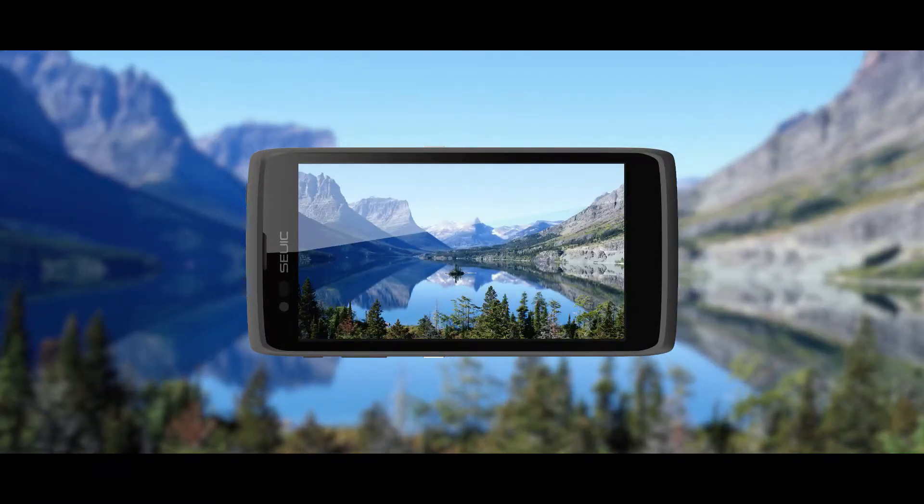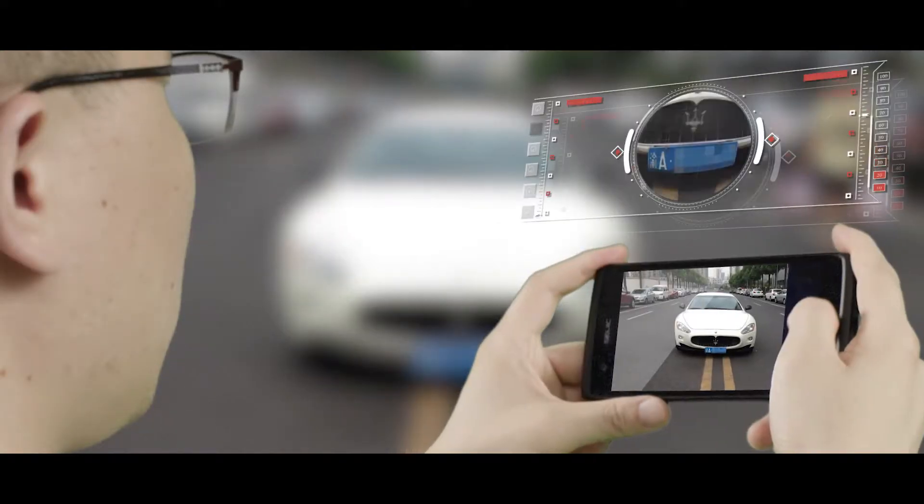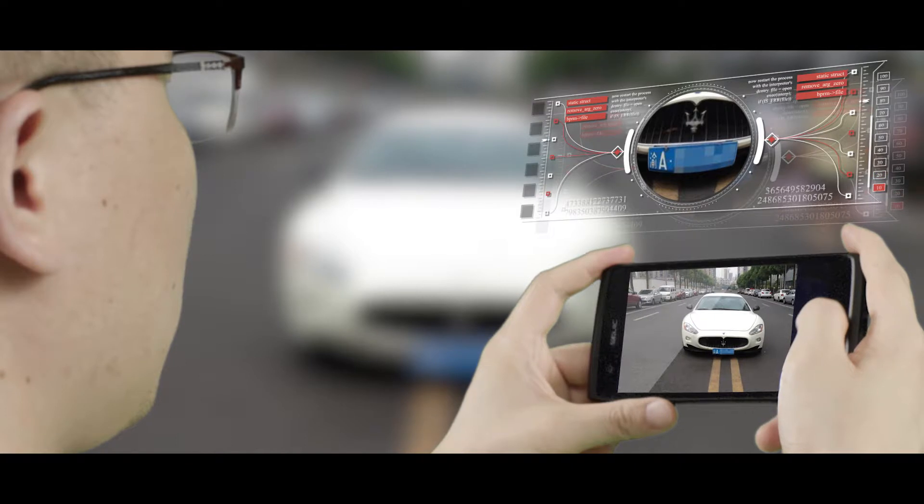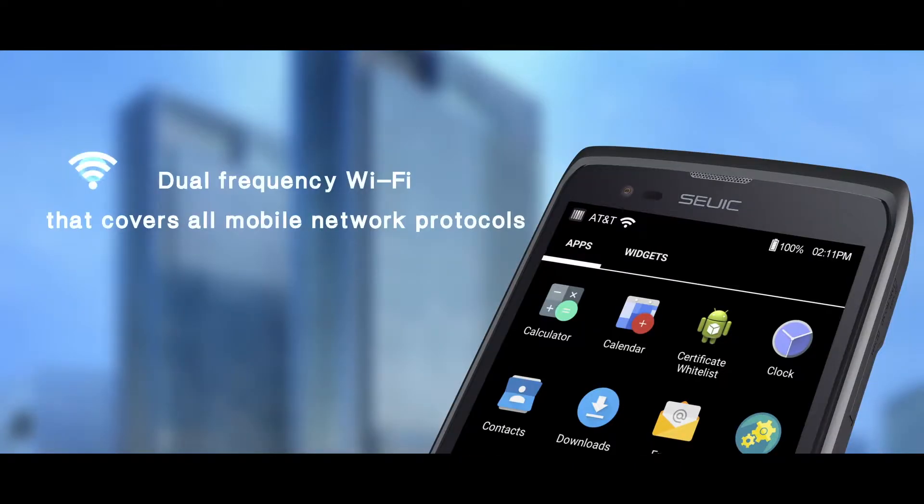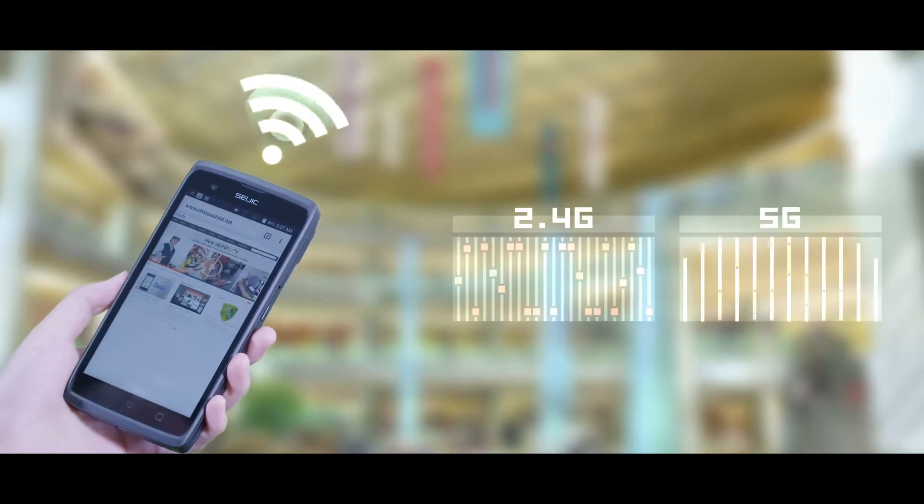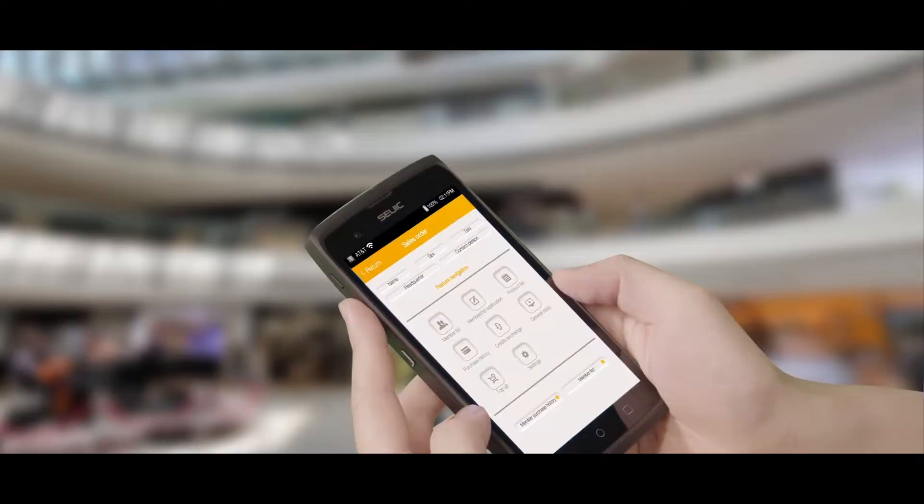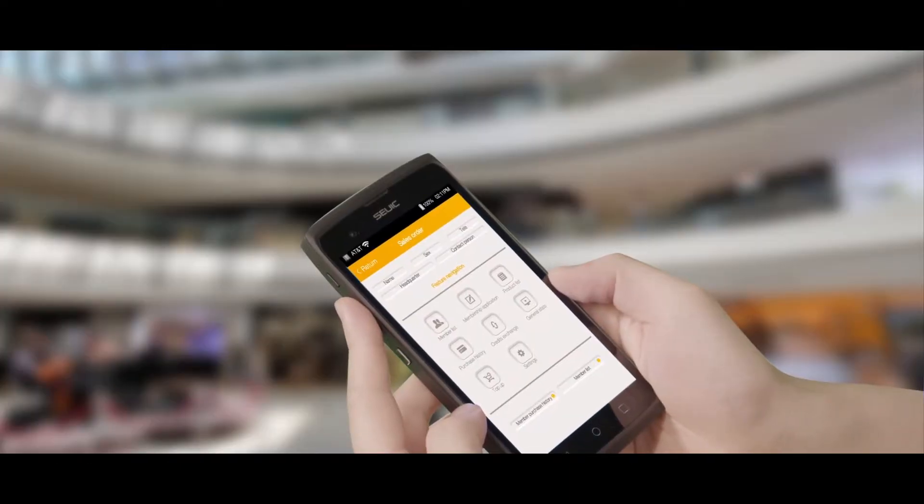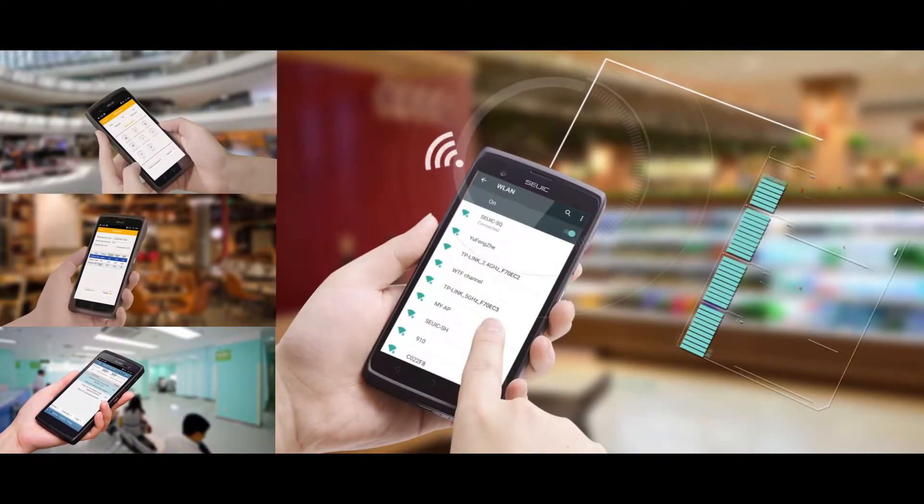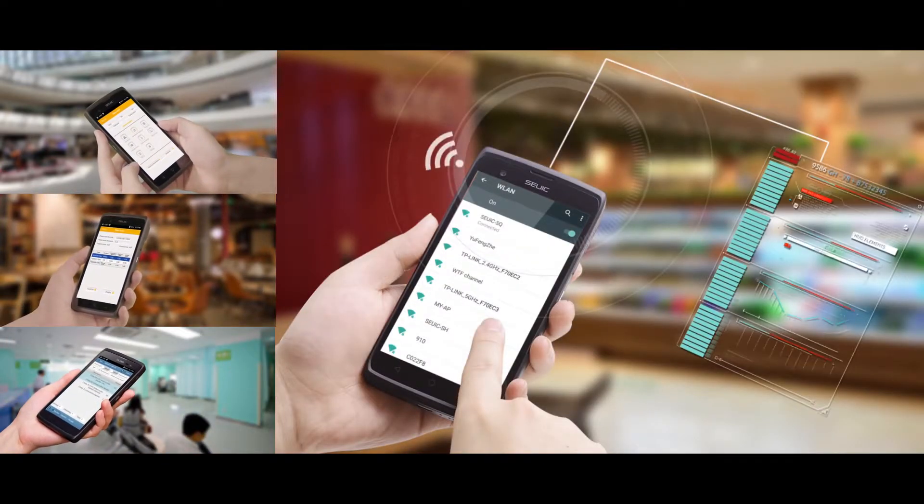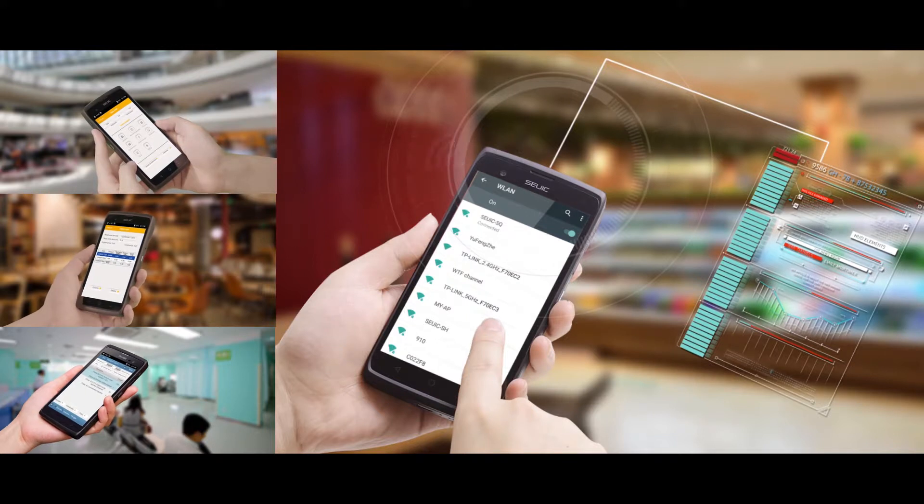Dual frequency Wi-Fi that covers all mobile network protocols, along with our unique signal amplification technology and advanced algorithm optimization. Real-time communication is guaranteed in weak Wi-Fi signal working environments.